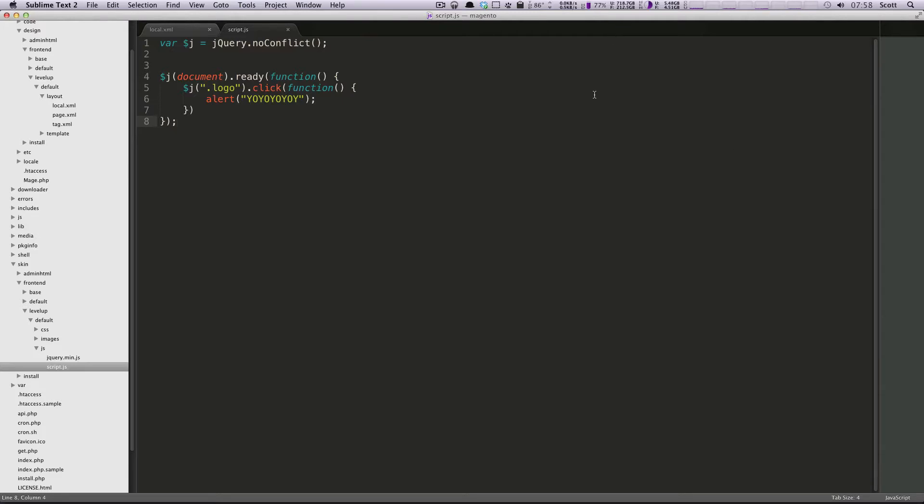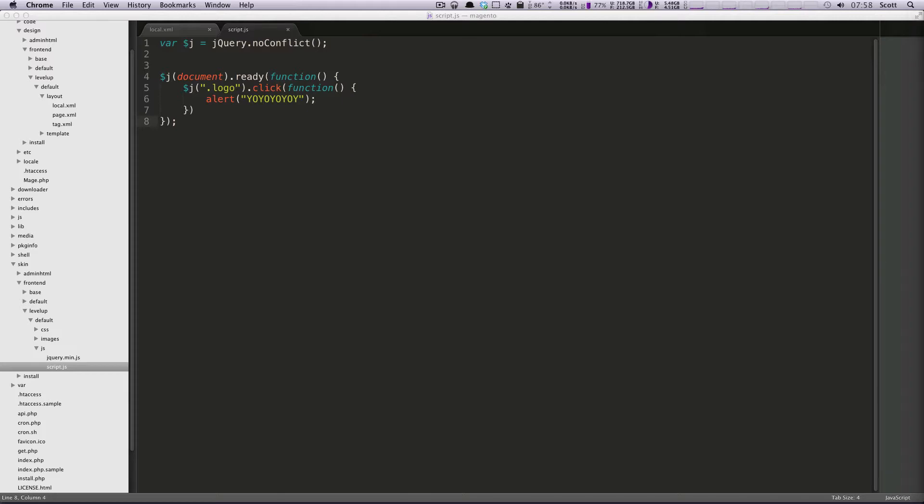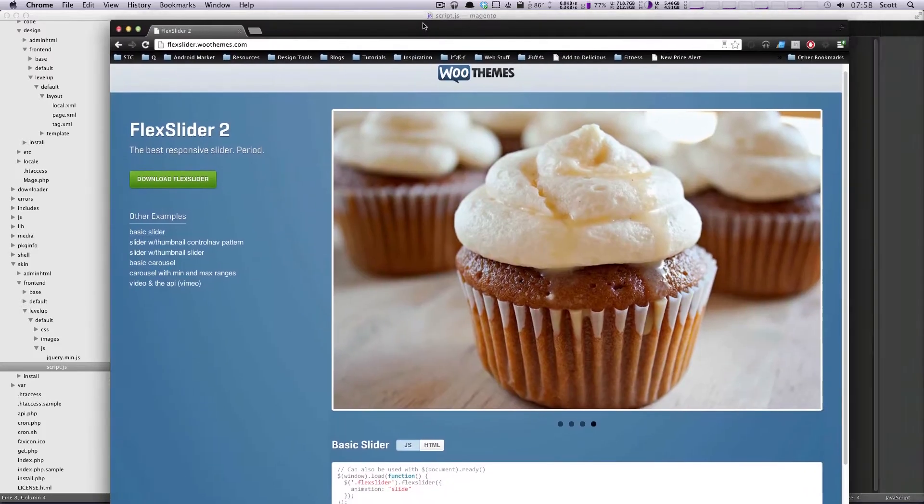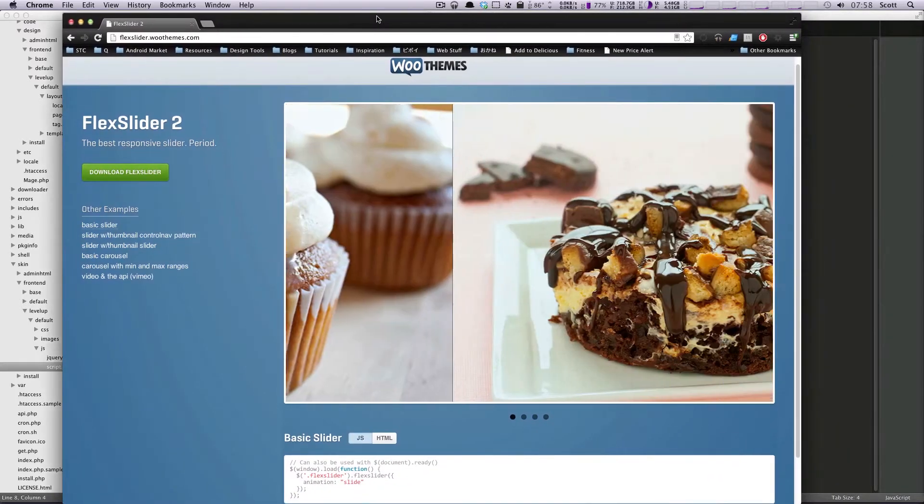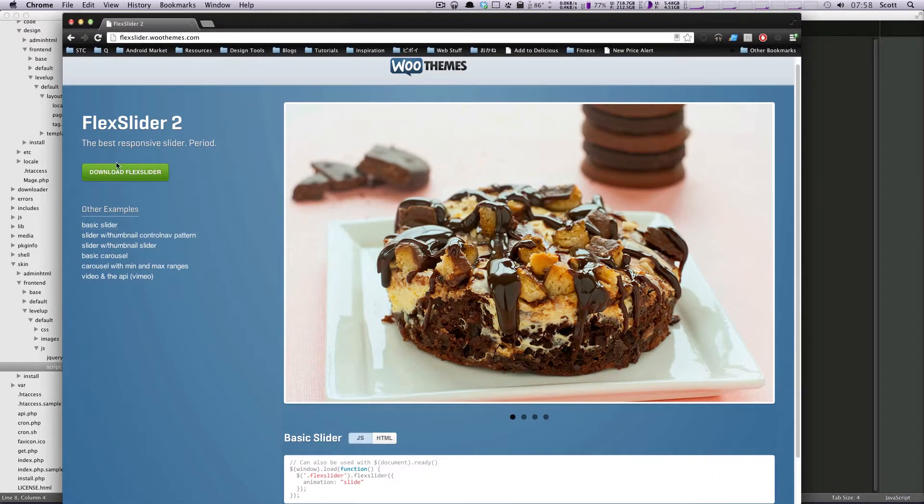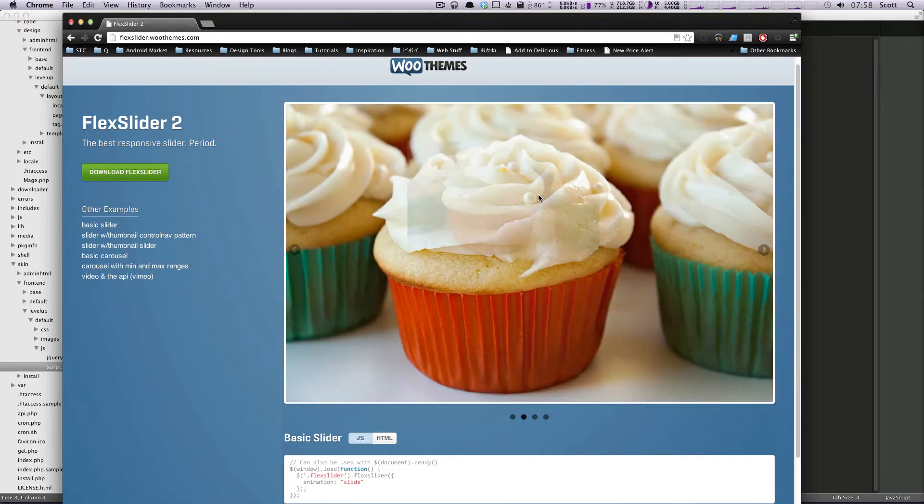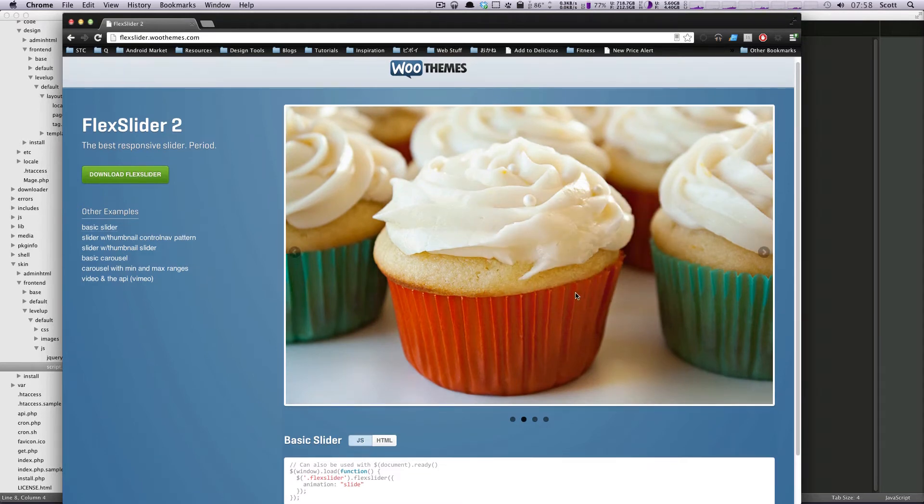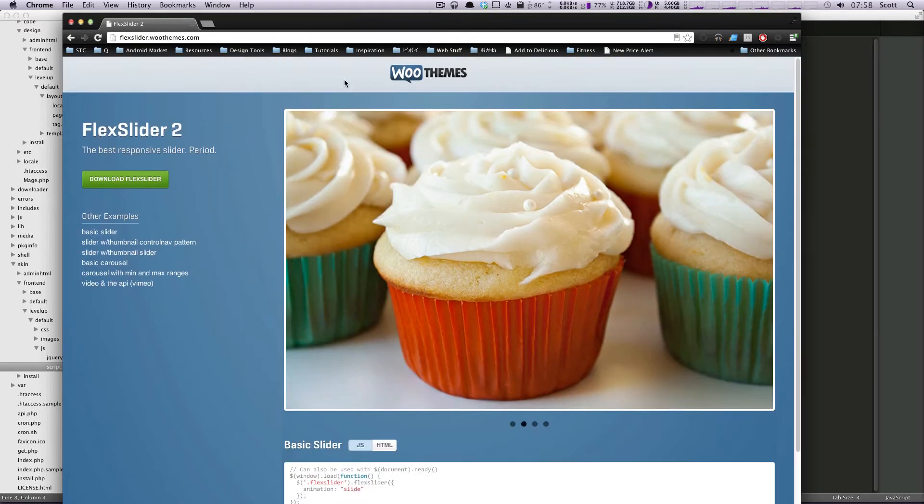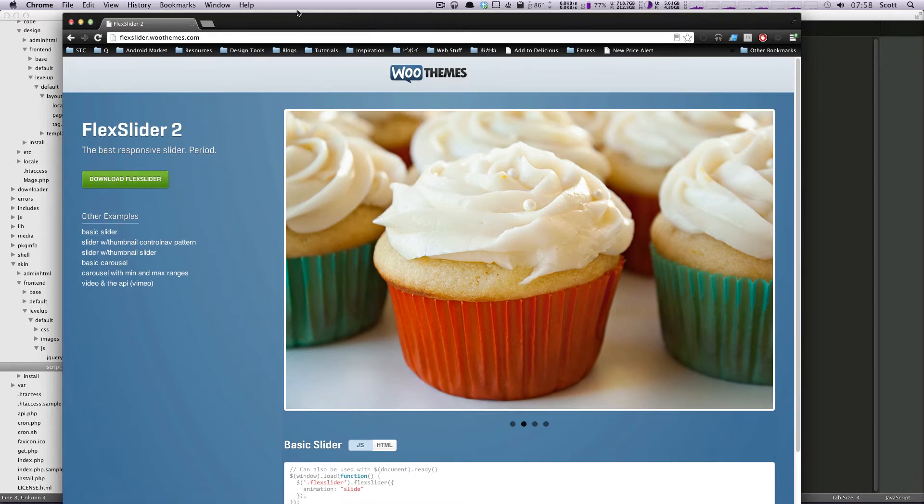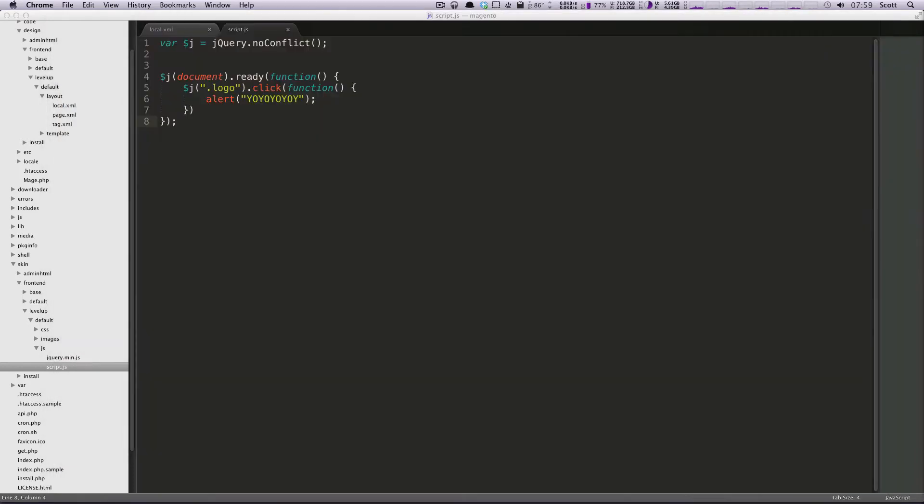We're going to be using FlexSlider 2, so head over to flexslider.wuthemes.com right here and you can download FlexSlider from here. We're going to be going over everything to make this exact slideshow. I'm actually going to even be using these images because I don't have images ready for this, so we're going to go ahead and use these images and get started. Go ahead and click download.